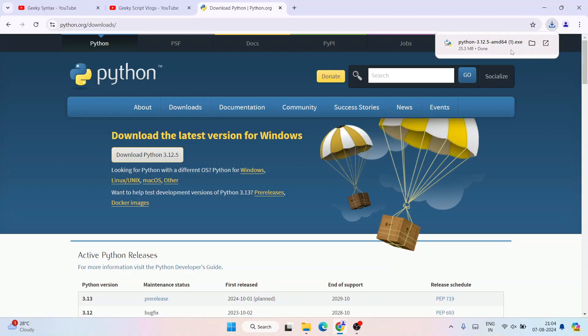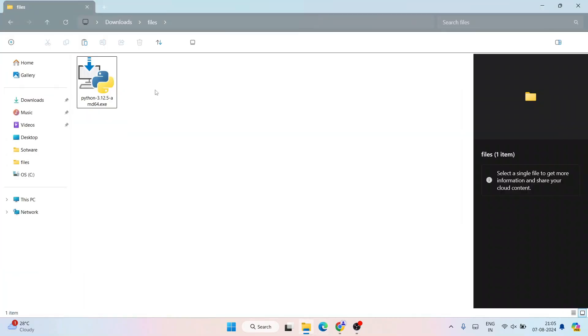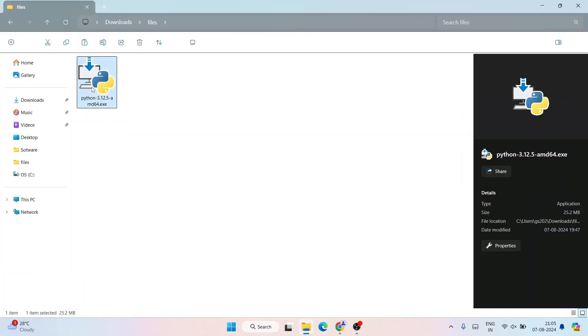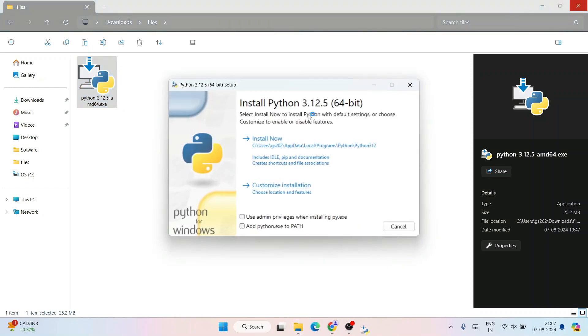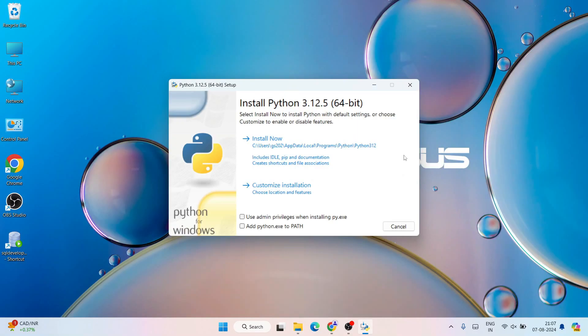I have already downloaded it, so I'll minimize my browser. I'll go to my download directory and here you can see that Python has already been downloaded. Just simply double click on it to start installing Python, and the Python installation wizard is now open.